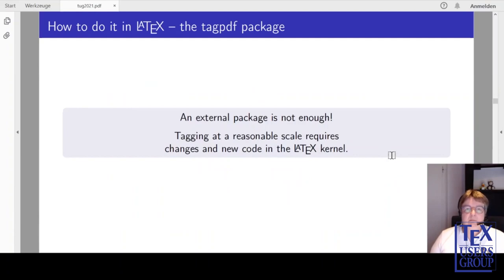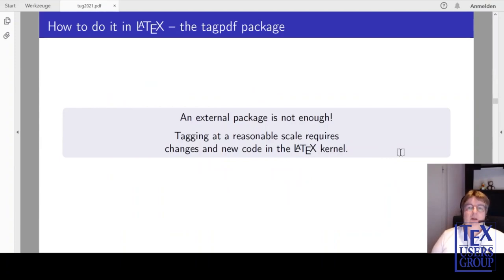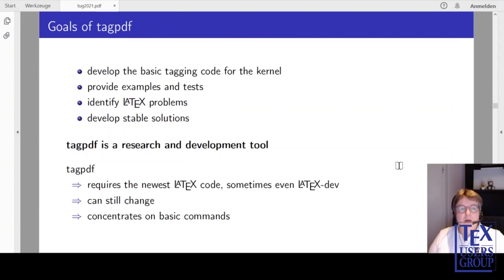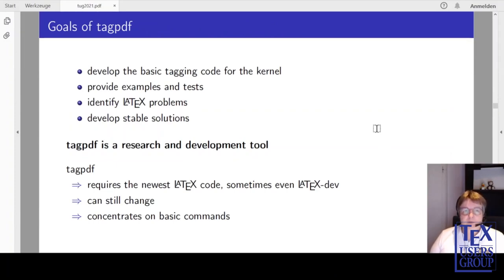So how do you do this in LaTeX? I want to show you now how this is done with the TagPDF package. First, a few words about the background and the goal of the package. When I wrote the package 4 years ago I was convinced that an external package is not enough. You can tag individual documents with such a package — the documentation is proof of it — but if you want to do it on a larger scale and with normal user code, then it needs new code and changes in the LaTeX kernel. So the goals of TagPDF were to develop the basic tagging code needed for the kernel, and TagPDF is in essence a core research and development tool.